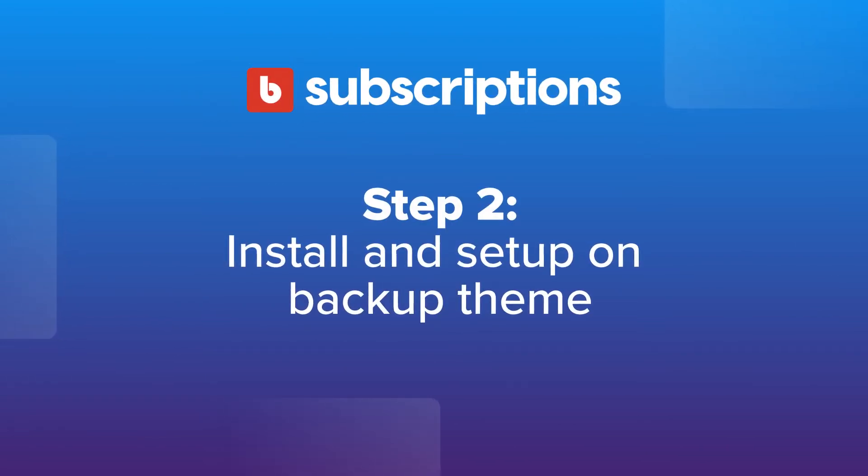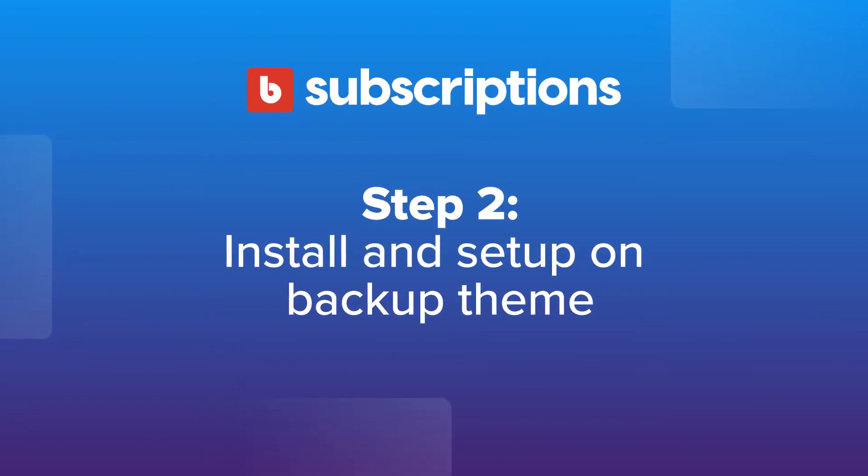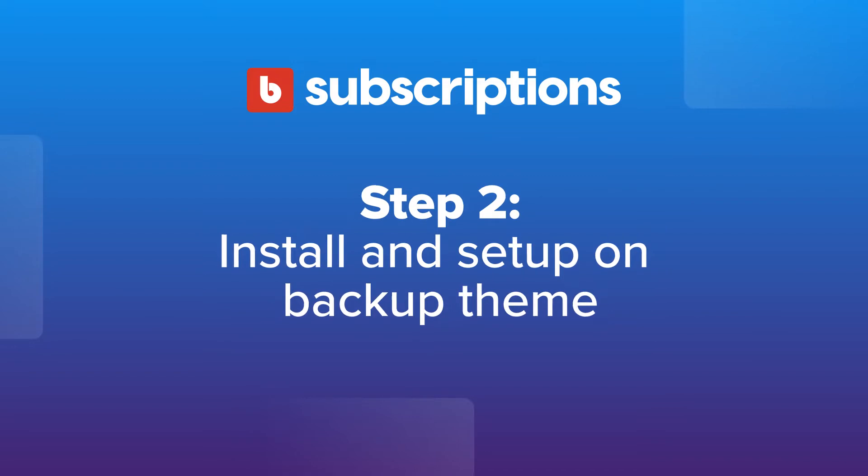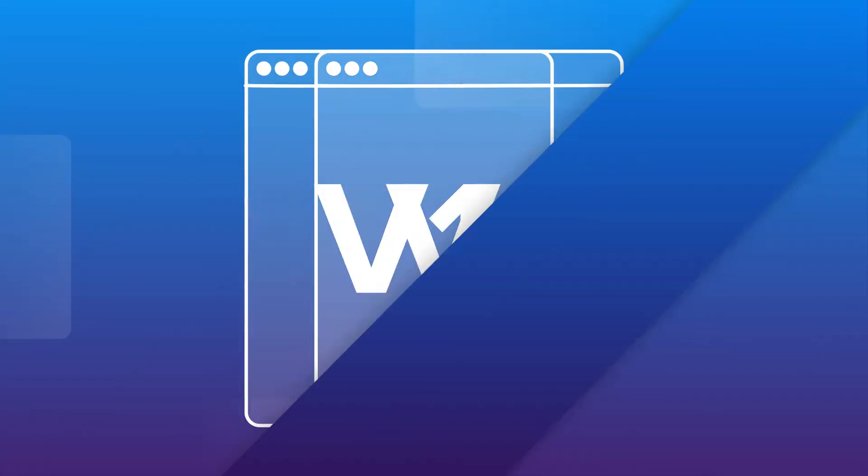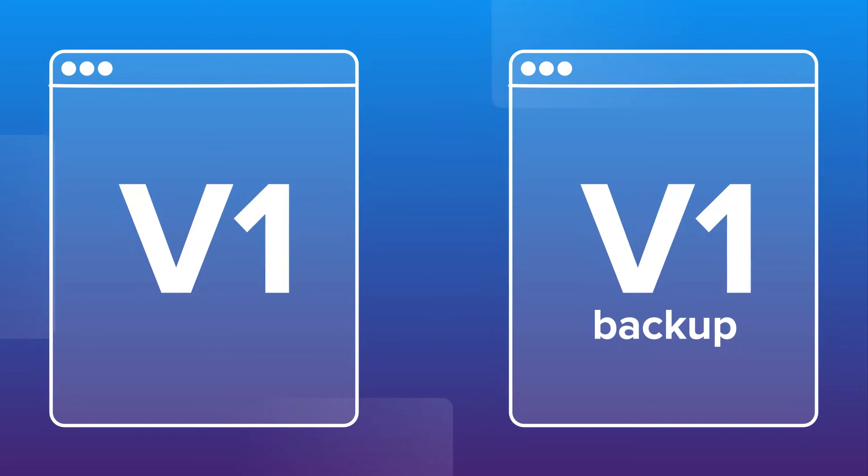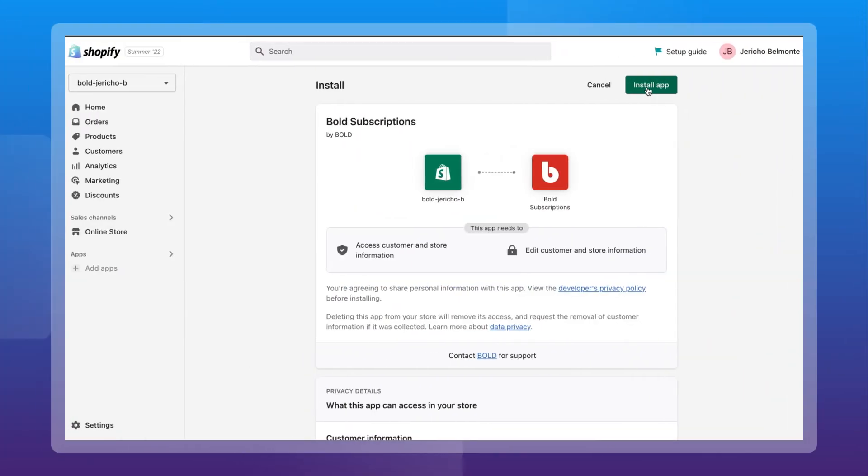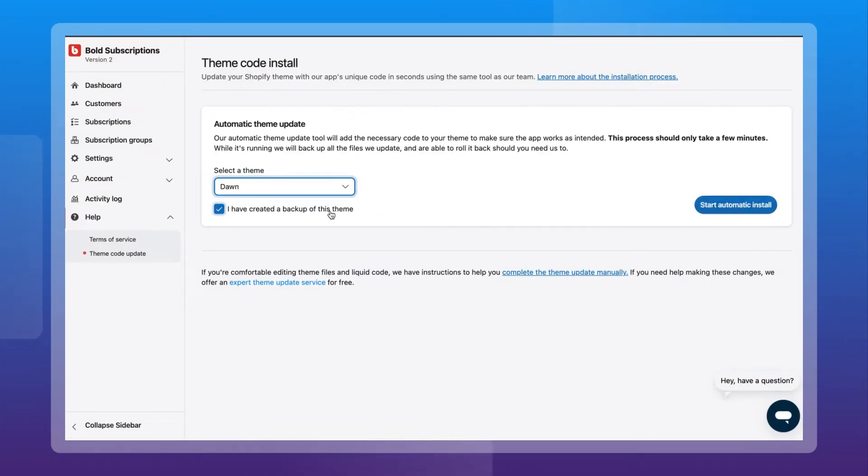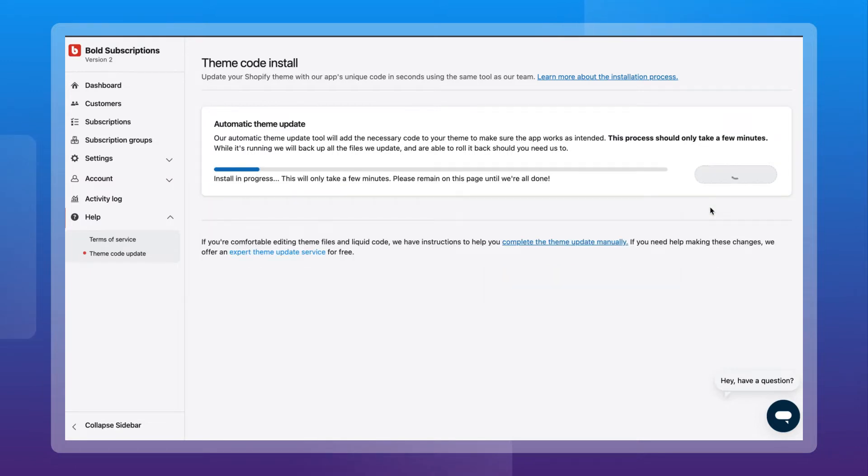If you're eligible and ready to migrate to Bold Subscriptions v2, then it's time to install v2 onto a backup theme. After you've installed the app, let us know and we can complete the install by making sure the liquid code is set up correctly on your backup theme.